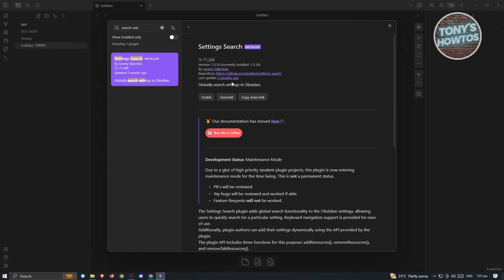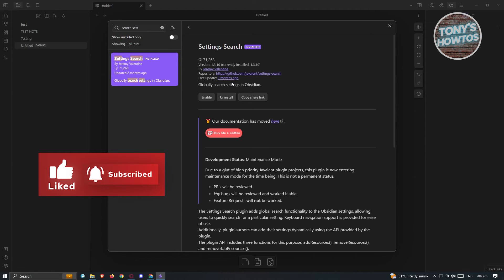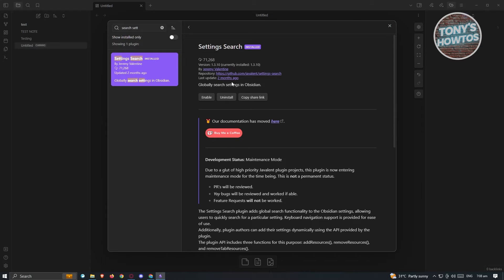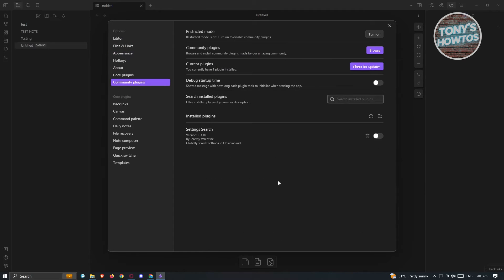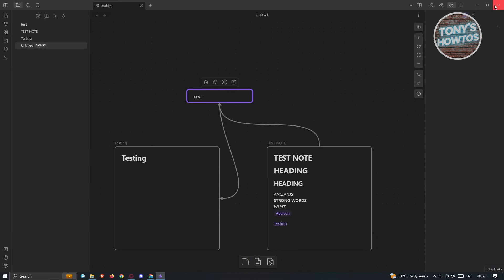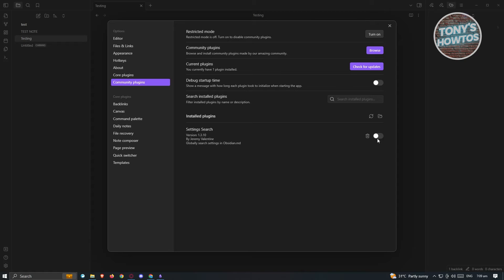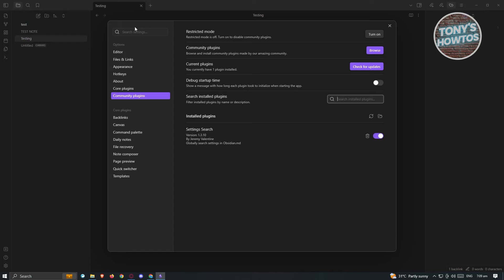If you install a plugin that was last updated a year or even six months ago, there may be bugs because Obsidian releases updates that can break compatibility. So check the last update date and verify the plugin is currently maintained by its developer. After installing, close the dialogs and go back to settings. If the plugin doesn't appear, restart Obsidian. Also make sure to actually enable the plugin — enable Settings Search here.